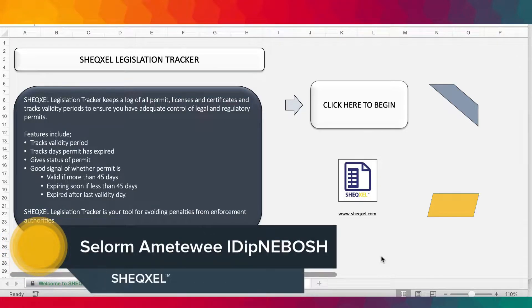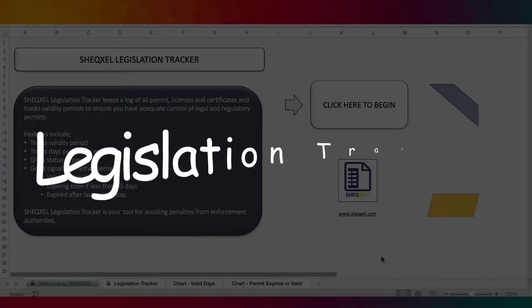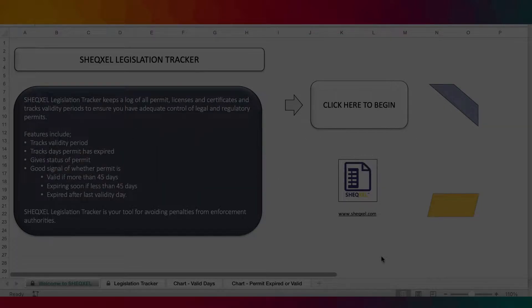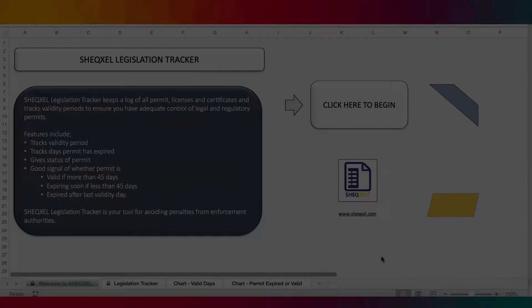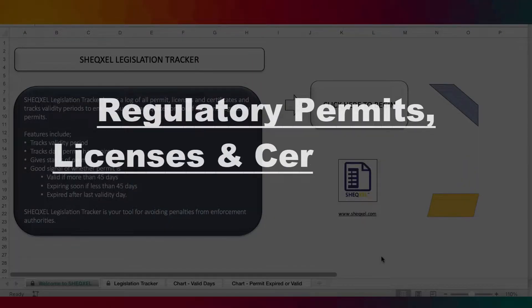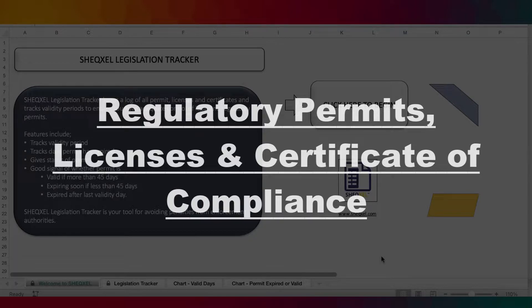Hello guys, Sol here from Sheksel and welcome to another episode of Sheksel Tutorial. In this tutorial, we're going to be looking at the Sheksel Legislation Tracker. This is a very unique template for logging all regulatory permits, licenses or certificates of compliance to ensure effective tracking so that you have absolute control of your regulatory permits.